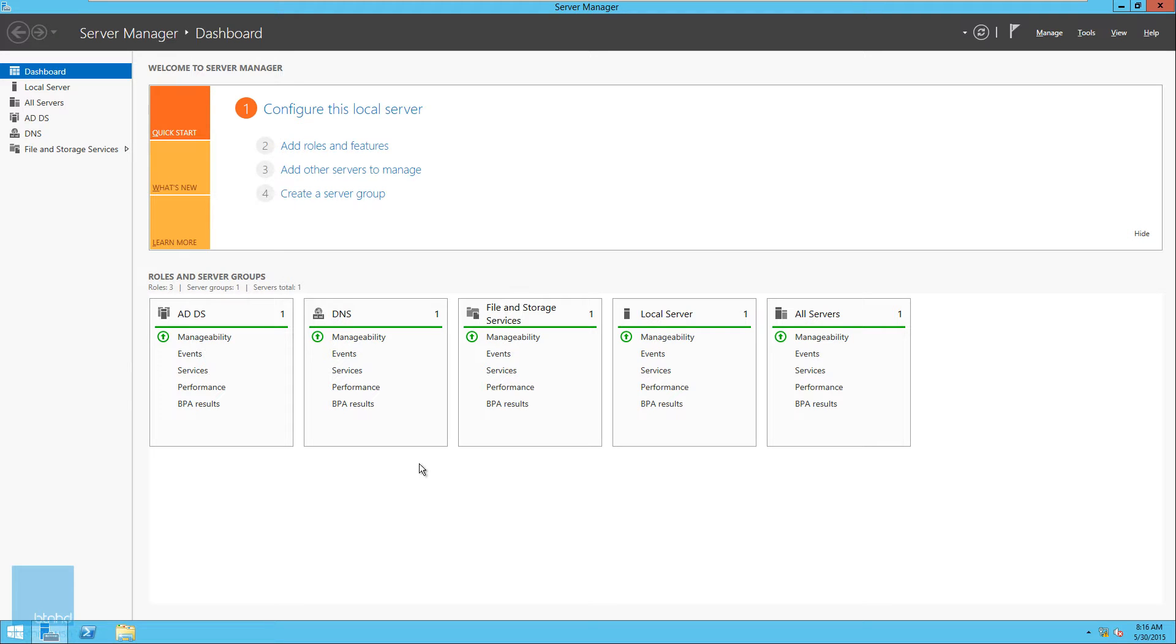Hey guys, welcome back. This is Bernard from the BTNHD and today I'm going to show you how to run Hyper-V Manager within a virtual environment.